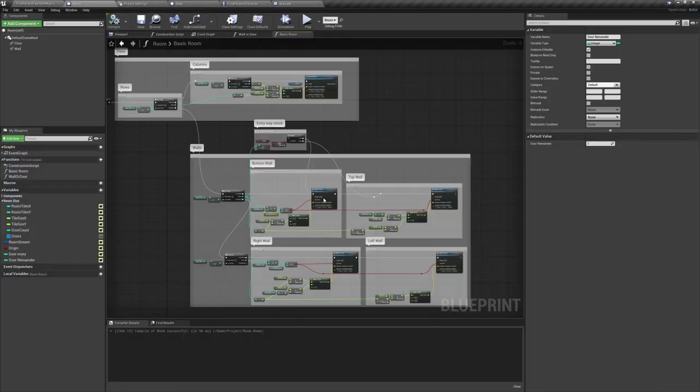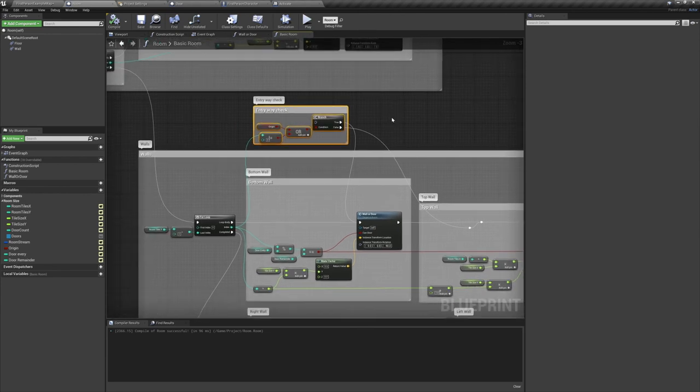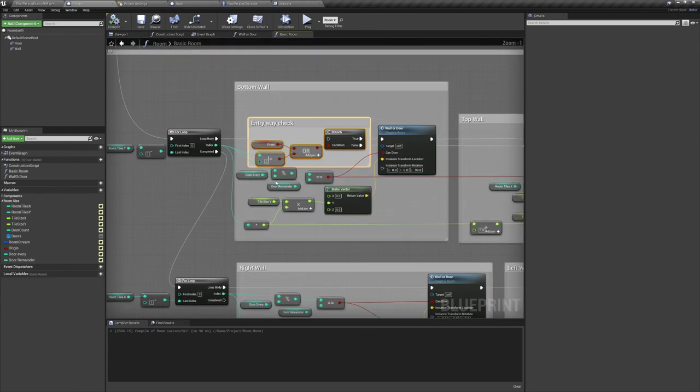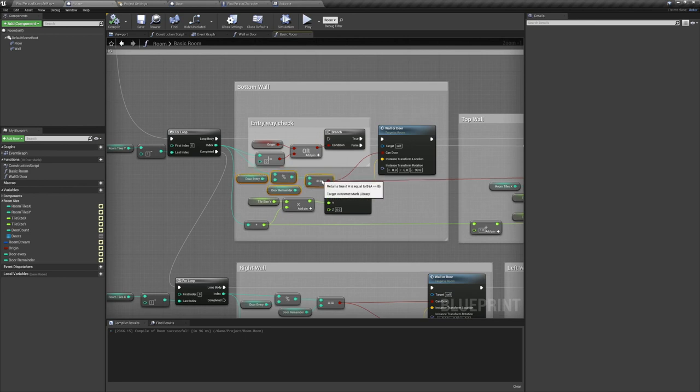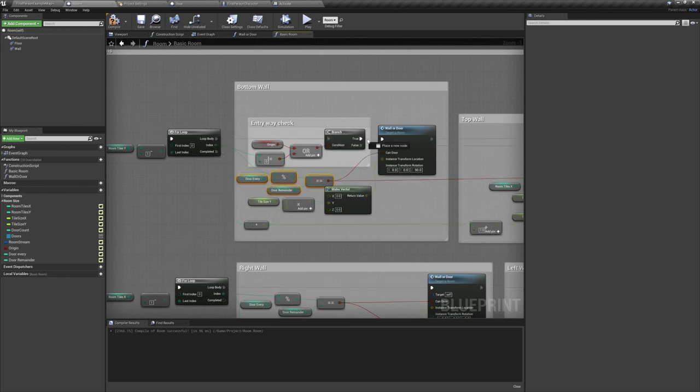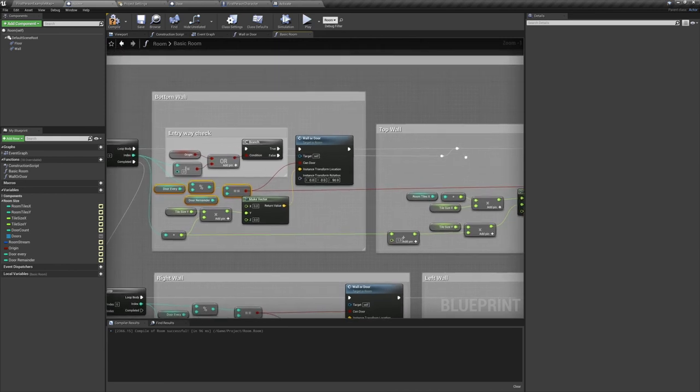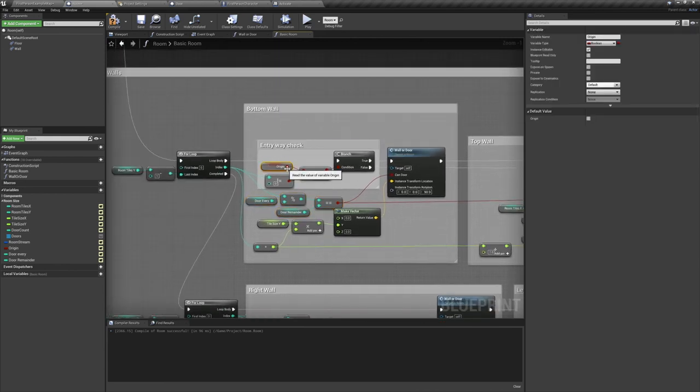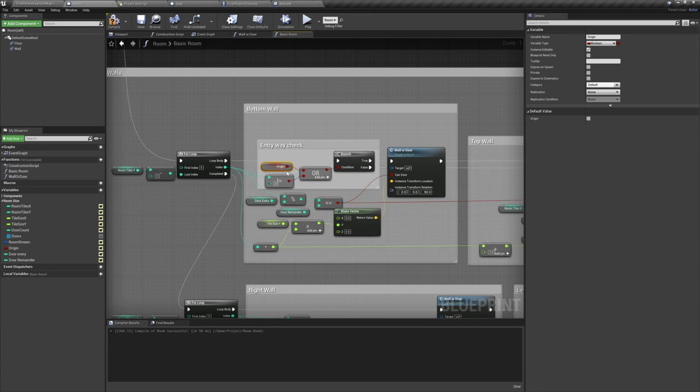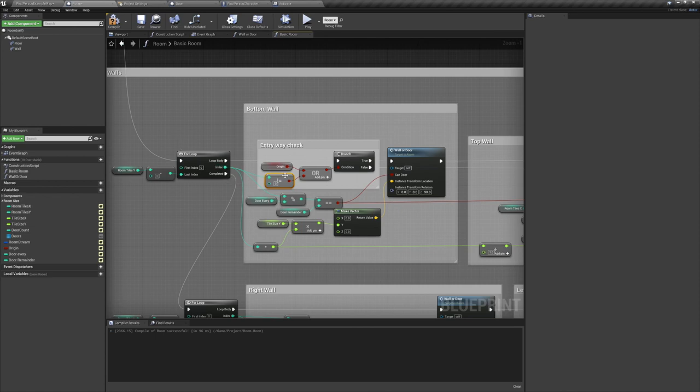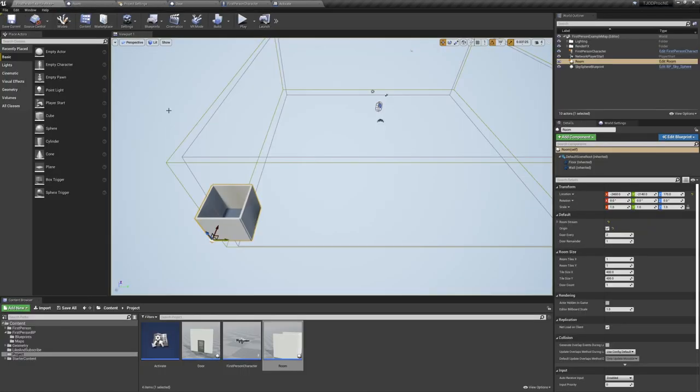And the final thing we need to do for our rooms is create an entryway check. For the origin room, we want walls to cover every bit of the sides. But for any new room, we need to make sure that there's a wall missing at the entry point so that we can pass through. So on the bottom wall, if the index is zero, we don't want to spawn a door or wall unless it's the origin room. The way I've phrased it here in code is if the room is the origin, or if the index is not equal zero, then spawn a door or wall. If not, just skip to the top wall for this index.